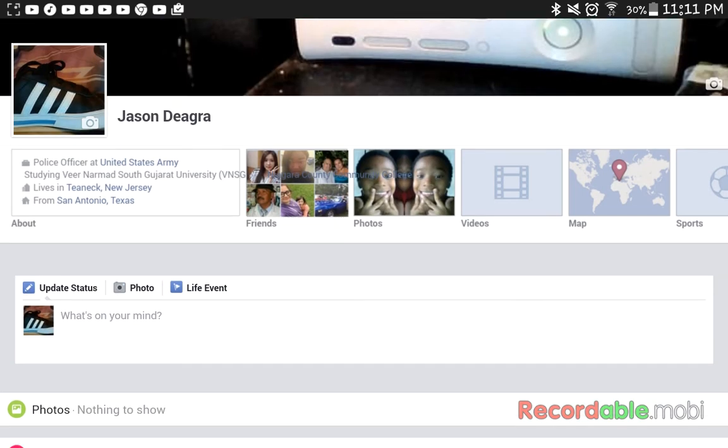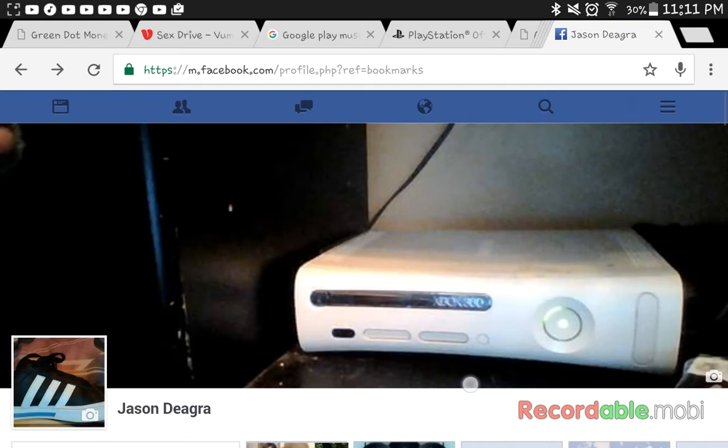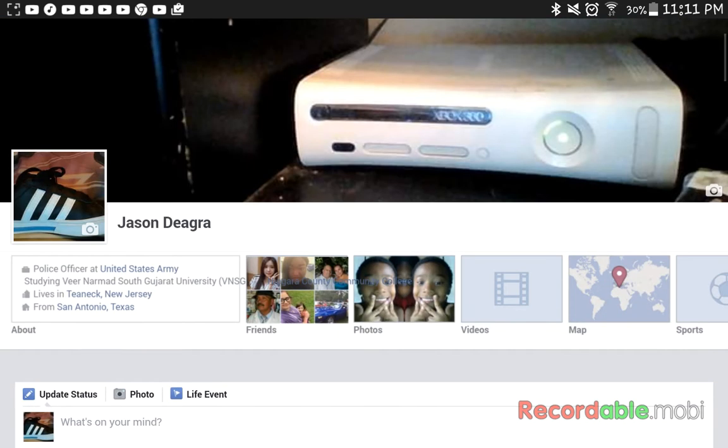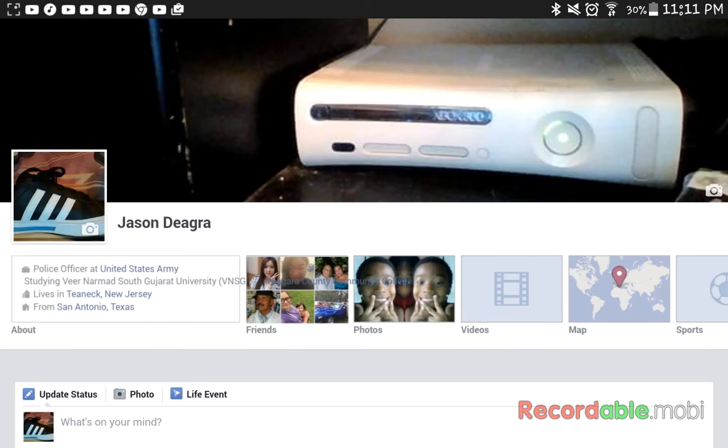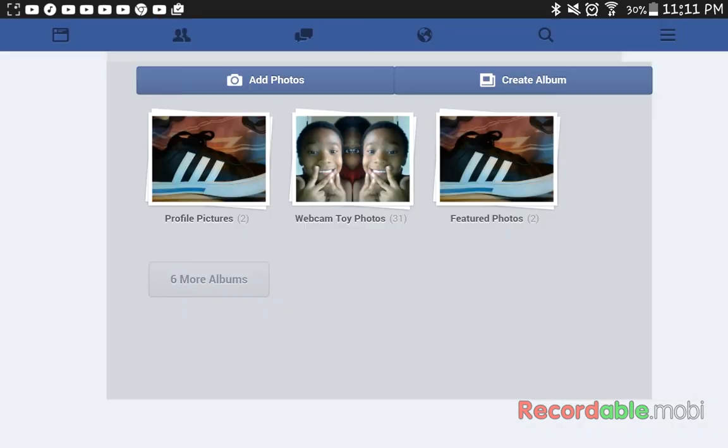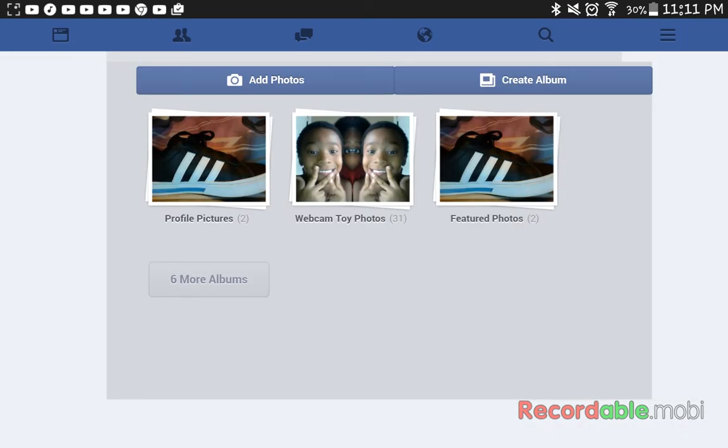So here's my Facebook, I haven't really posted that many things on Facebook. So let's go for it. I have some weird photos, webcam toy photos, jeez, I posted 31 photos.